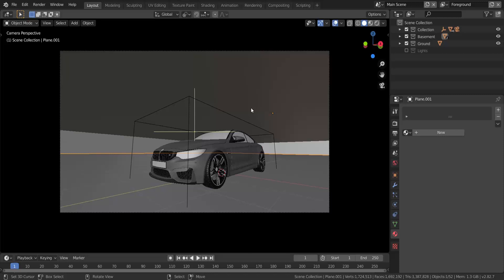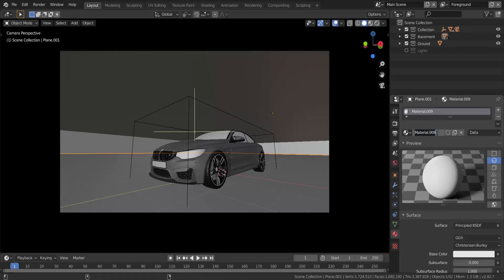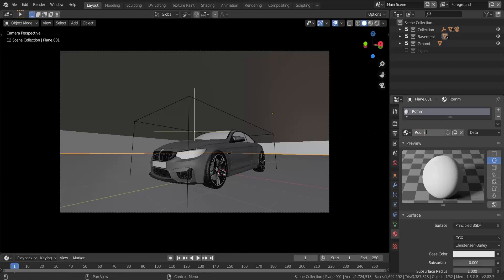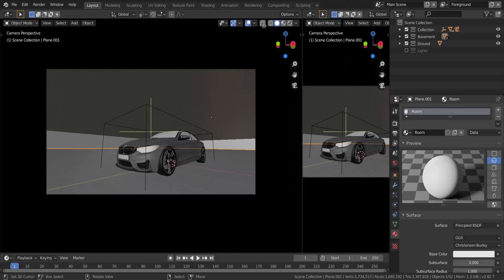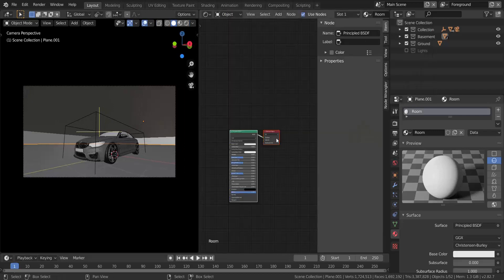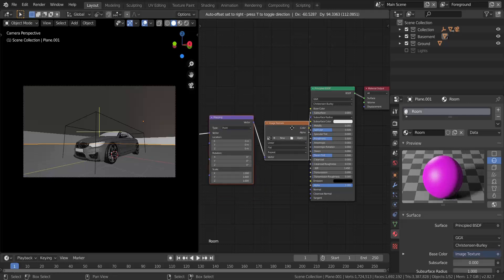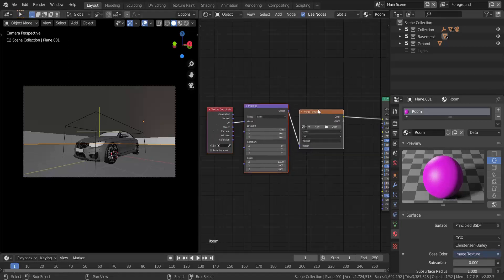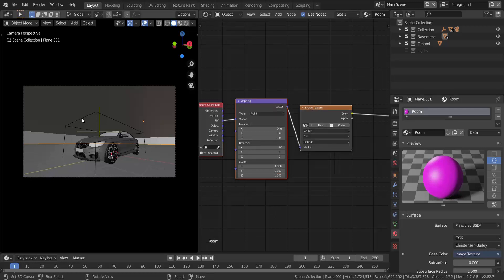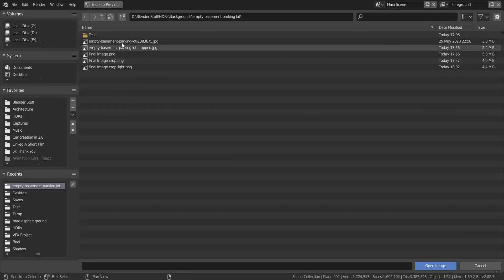I'm hiding the shadow catcher for now. Taking this plane, I'm going to add a new material — let's call it 'parking.' Now I'll split the view and go into the Shader Editor. I press Ctrl+T to add in the image texture node. Note: for Ctrl+T to work you need Node Wrangler enabled in your add-ons.